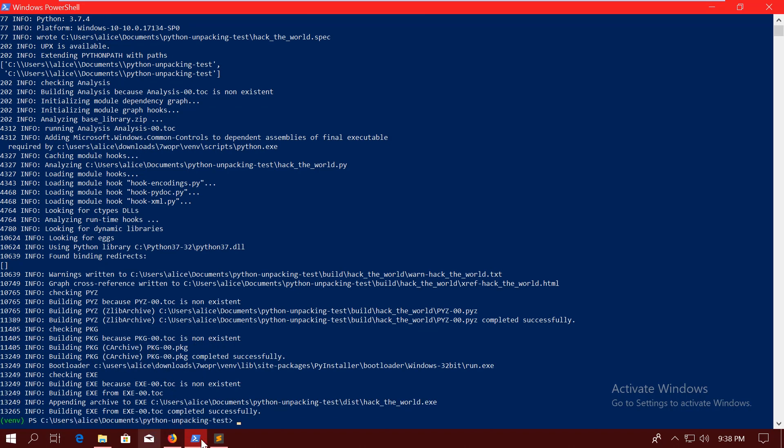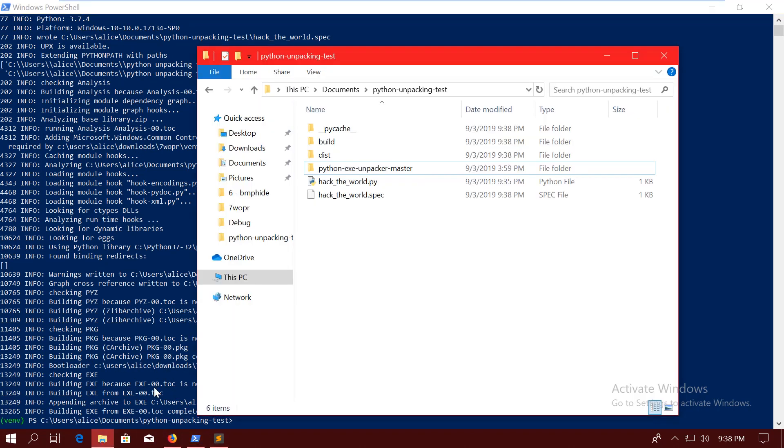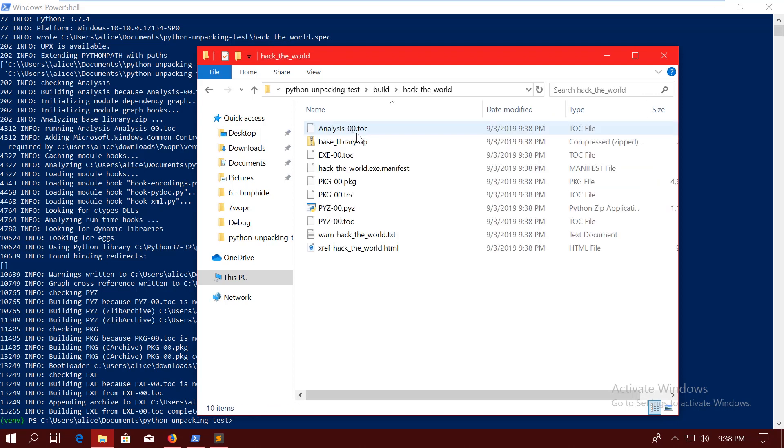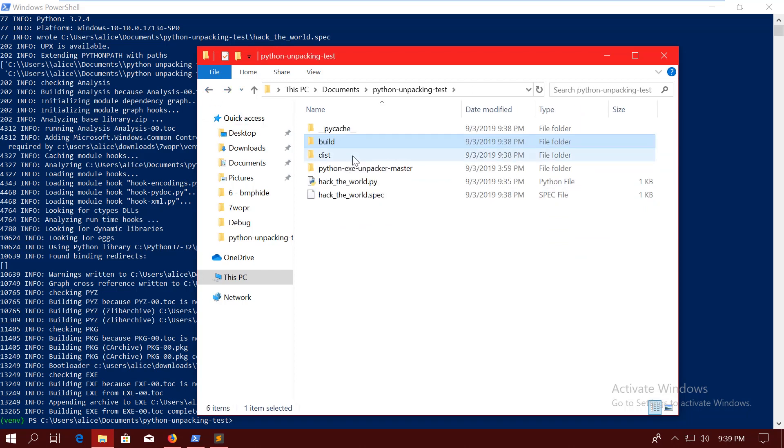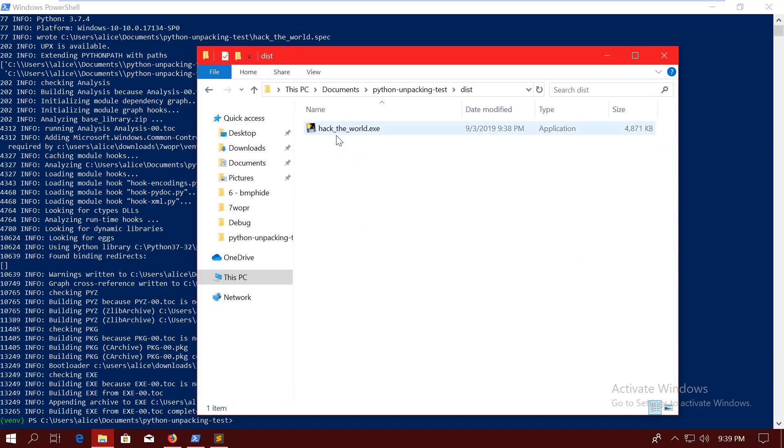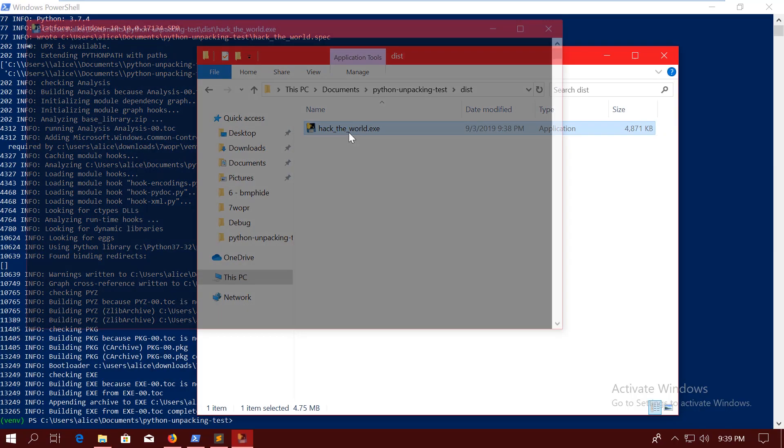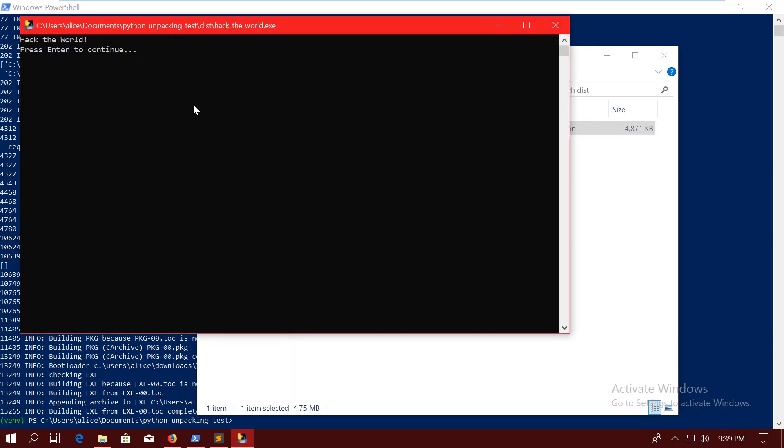If we go back to the folder, we can see that a .spec file was generated, which is basically the specification of the project. There is a build folder, which contains all the files that will be packed into the .exe, and there is a dist folder, which contains the actual .exe file that was created. If I double-click it, then it runs, and that's pretty much it. Now, you don't need anything else. You can just distribute this one .exe file to whoever you want it to. It's all self-contained.